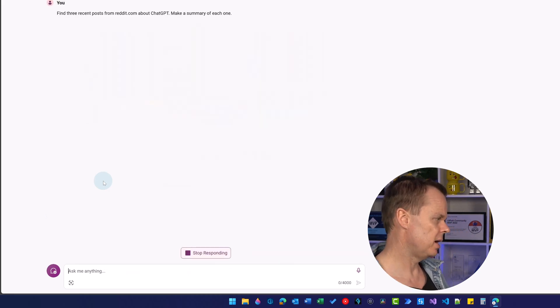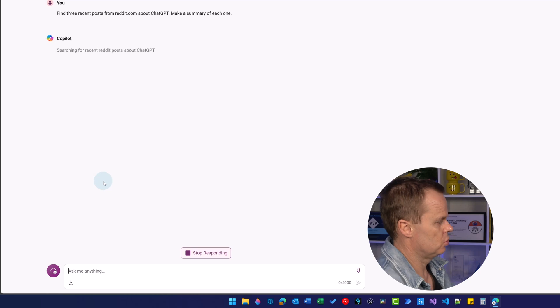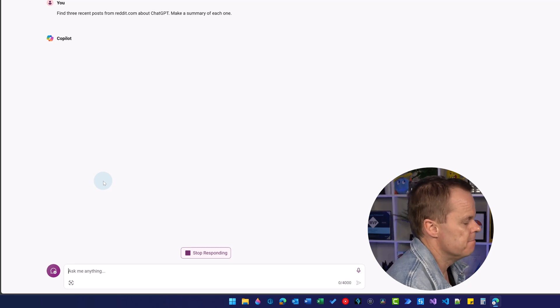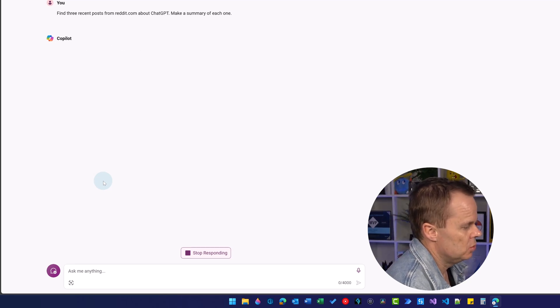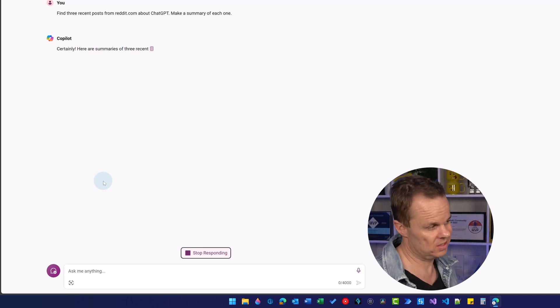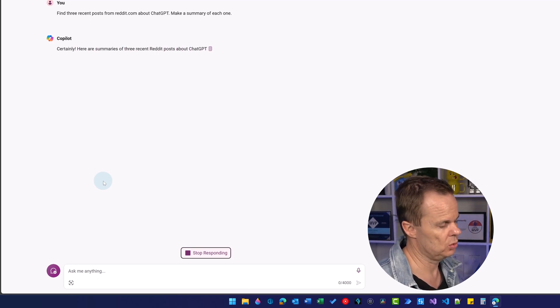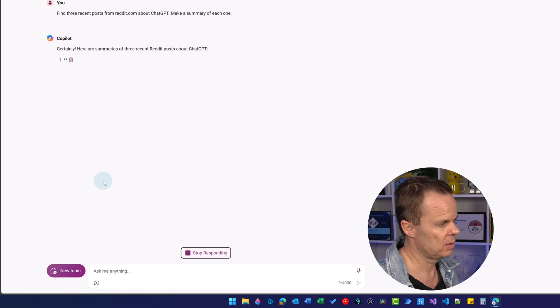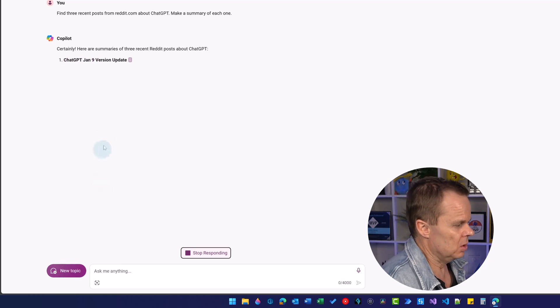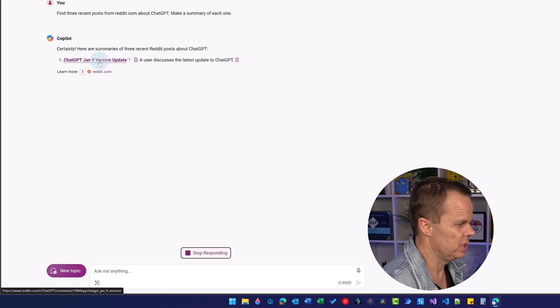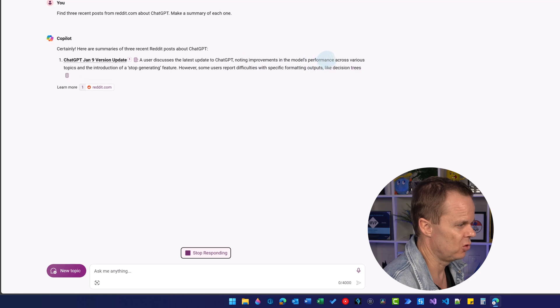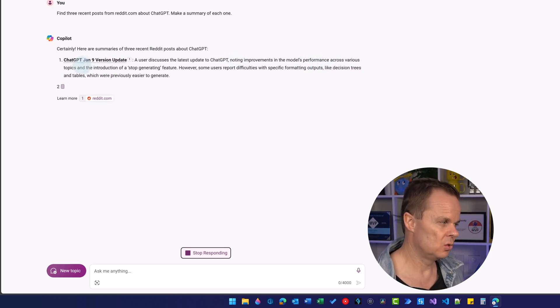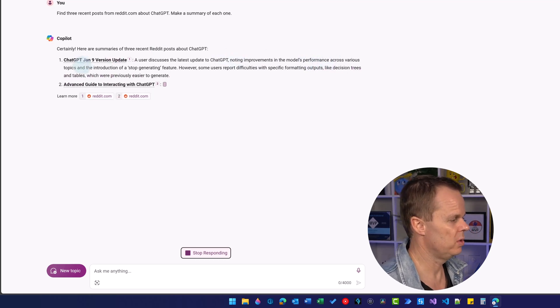Now Copilot will be forced to use Bing again to go online. We haven't provided a link, just said where we want to look. Here's a post from January 9 where the user discusses the latest update to ChatGPT, noting improvements in model performance, and then two more posts follow.